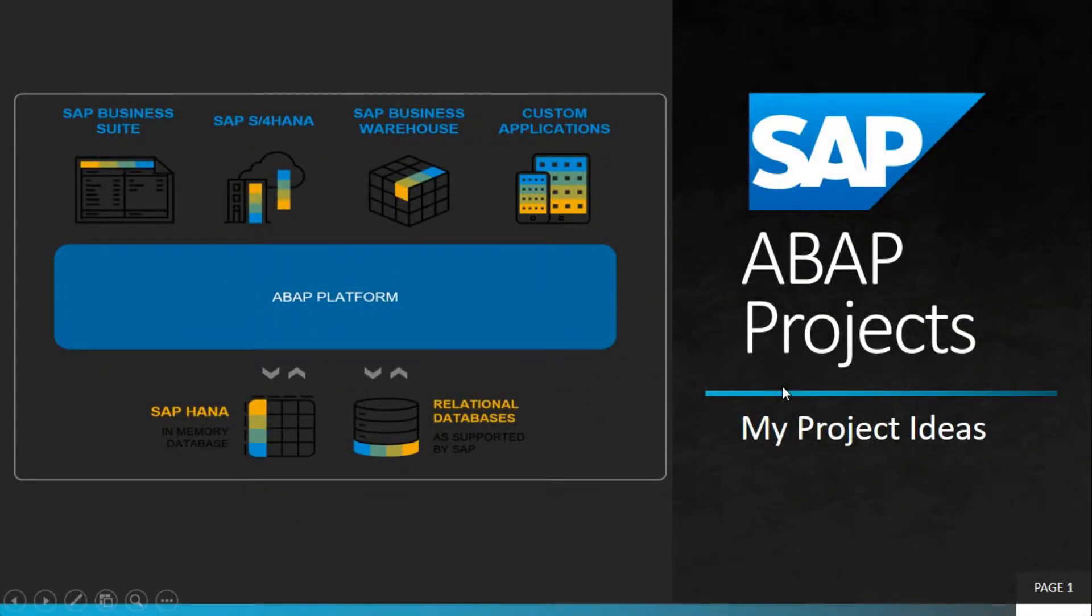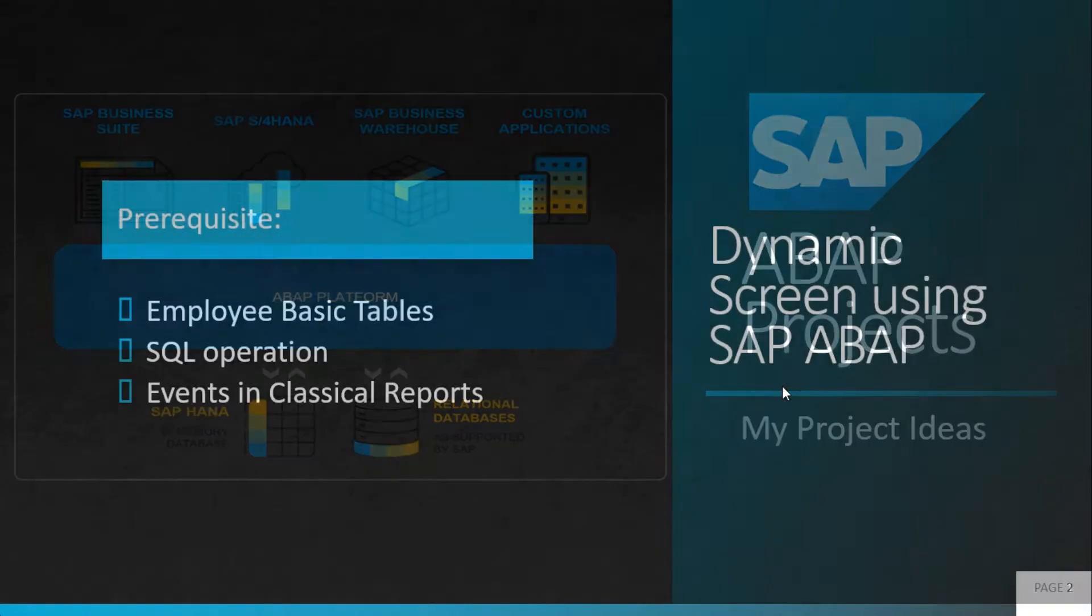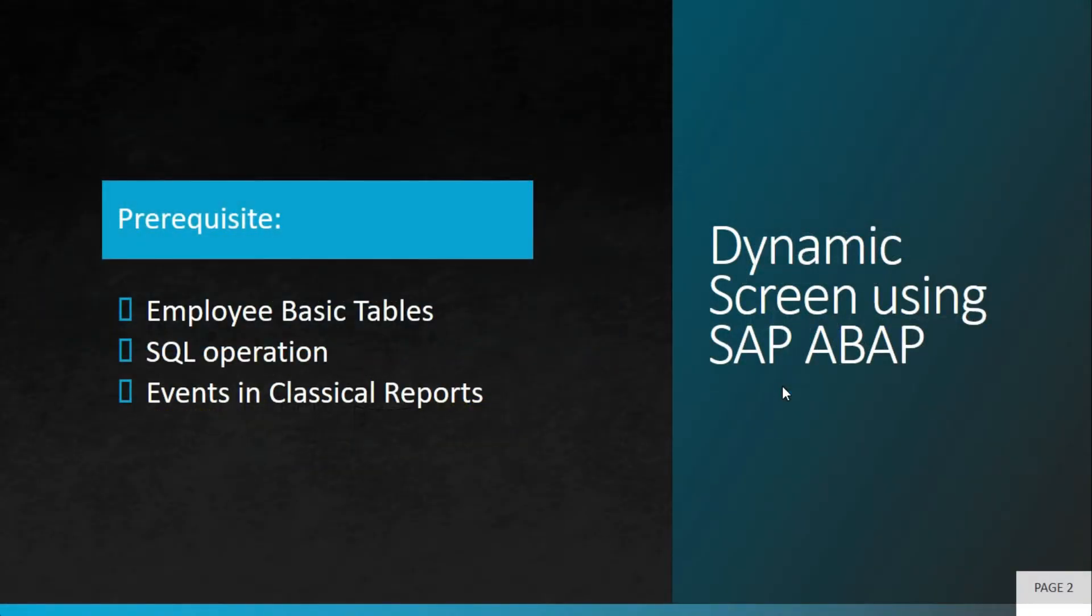Welcome to my project ideas and we are here with another SAP ABAP project. In the previous project, we discussed how you can create a calculator in ABAP. In this project, we are going to discuss dynamic screen creation using SAP ABAP.